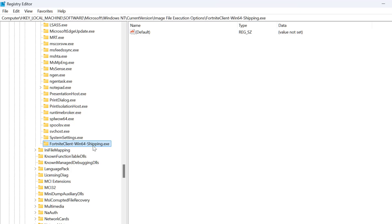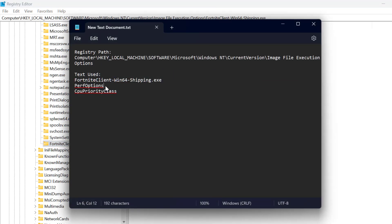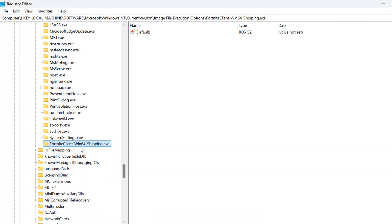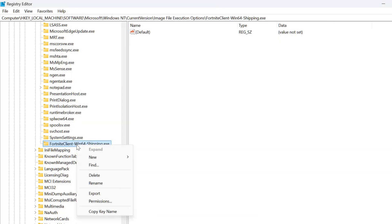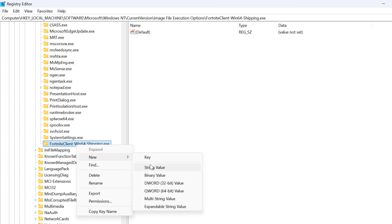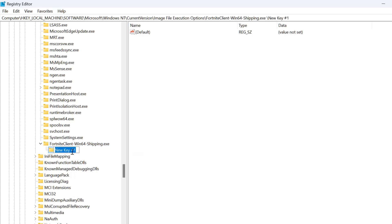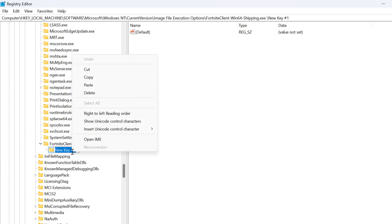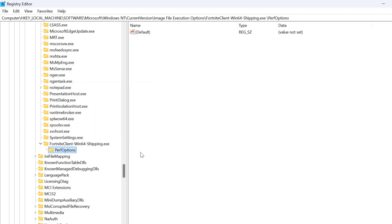Now we just need to copy the second text. After that, right-click on the Fortnite client key and select New, then select Key. Paste the text and press Enter. Make sure you have selected the Perf Options key.